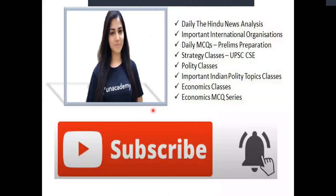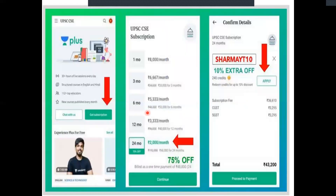Before moving ahead, there are certain announcements to be made. Subscribe to Arpita Sharma YouTube channel for daily Hindu news analysis, quality classes, brilliance questions, strategy classes for UPSC and lots more. If you want to get PDFs of all the classes, join the telegram channel 'Simplifying UPSC with Ease'. Arpita ma'am also takes classes on Unacademy Plus — use code SHARMAYT10 to avail 10% extra off.